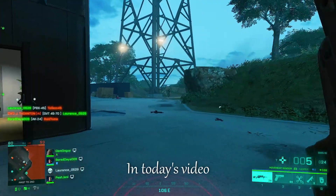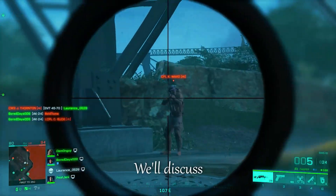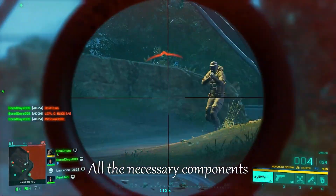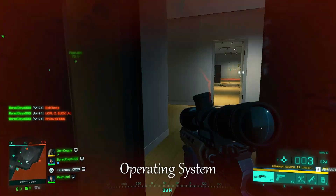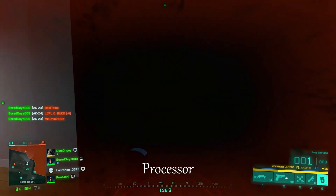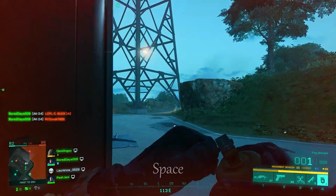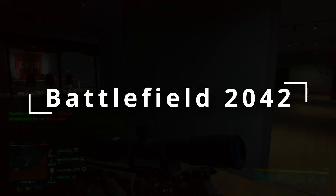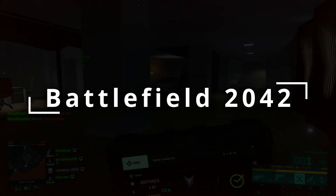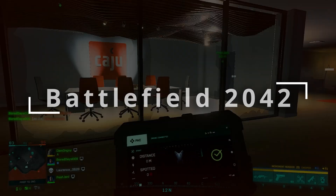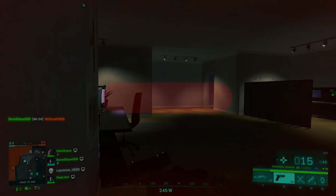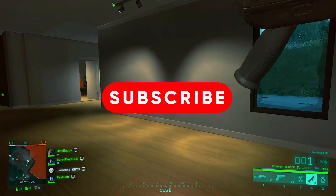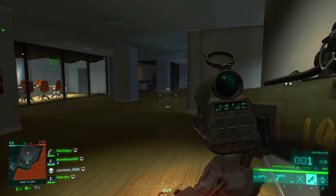Hi everyone, welcome. In today's video we will discuss all the necessary components like operating system, processor, RAM, space, and graphics required to play Battlefield 2042. But before we start, don't forget to press the subscribe button.